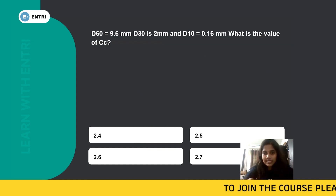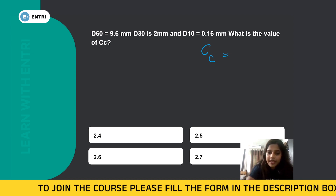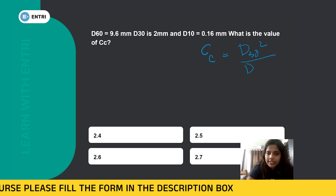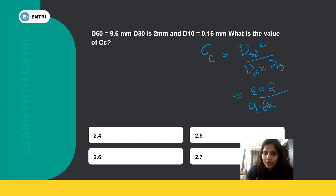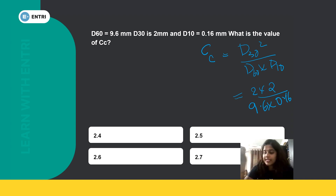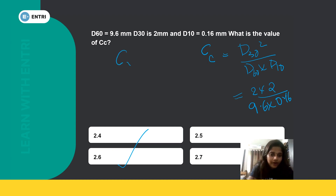Next question: d10 = 0.16 mm. What is the value of Cc (coefficient of curvature)? The coefficient of curvature formula is Cc = d30² / (d60 × d10). Substituting: d30 = 2 mm, so d30² = 4. d60 = 9.6 mm, d10 = 0.16 mm. So Cc = 4 / (9.6 × 0.16) = 4 / 1.536 = 2.6. The correct answer is 2.6.